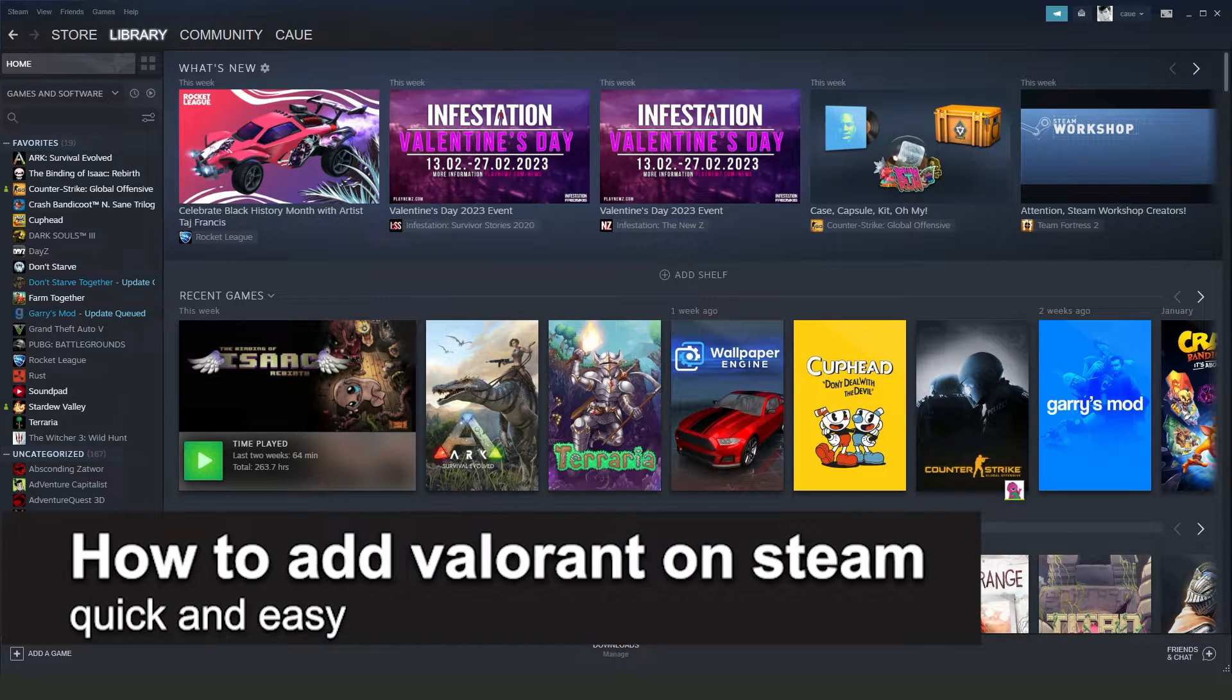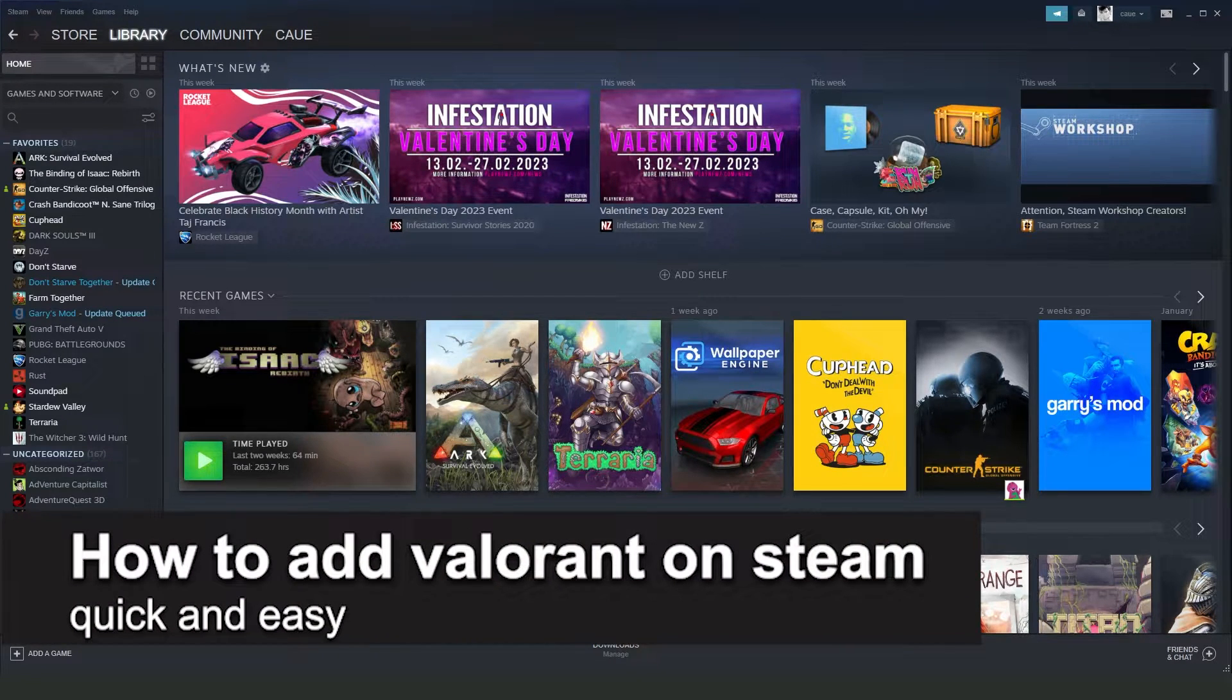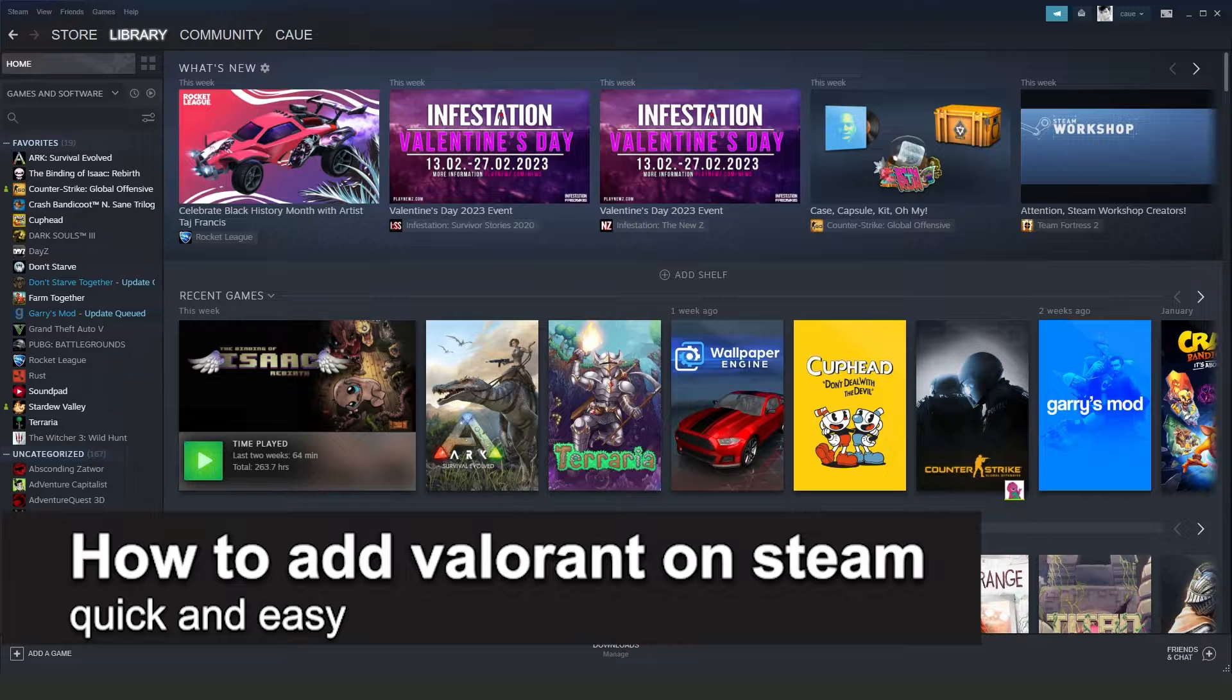In this video, I'm going to show you how to add Valorant on Steam. It's a very quick and easy process, so make sure to follow along.